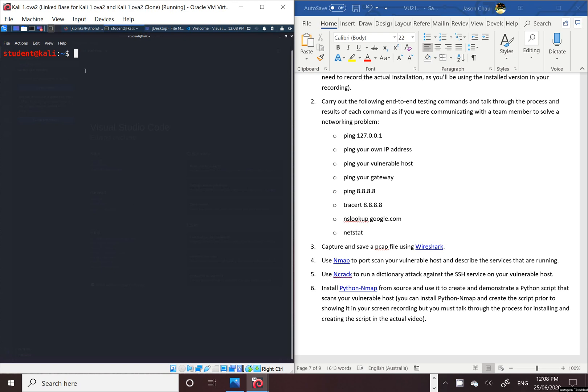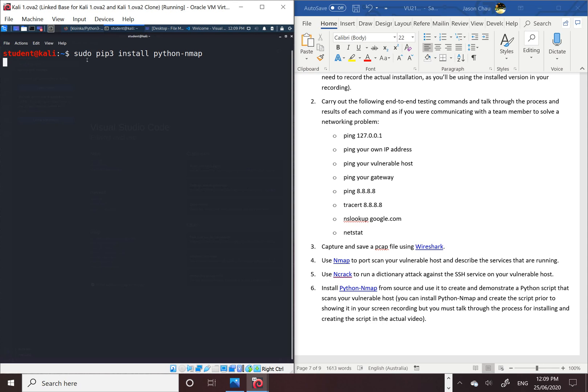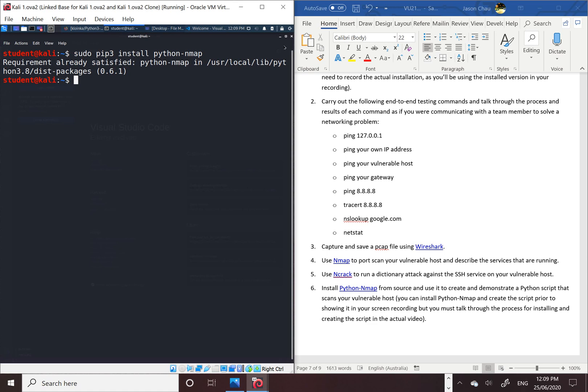So to do that, we need to install the Python 3 nmap in the terminal. Go to cd, and then pip3 install python-nmap, click enter. It is already satisfied, so I just installed it earlier.